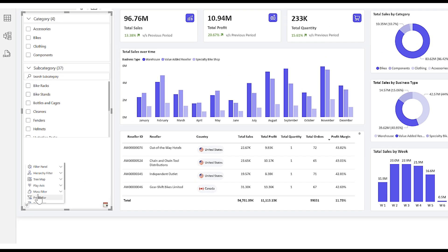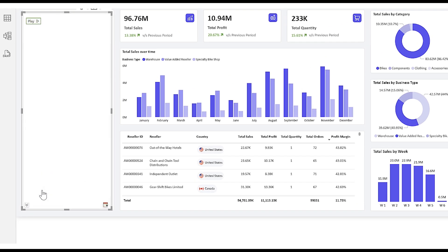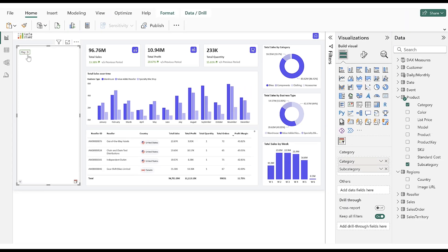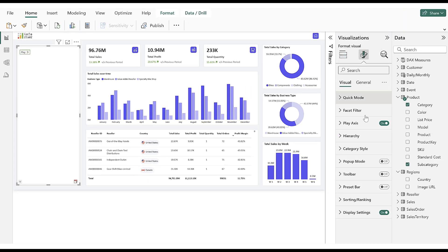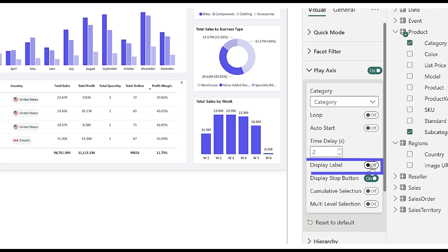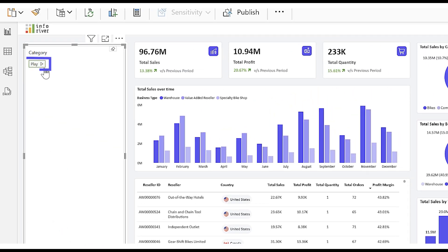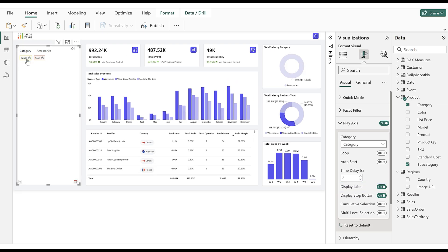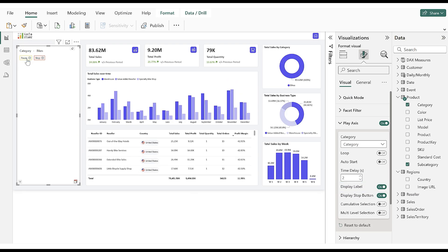Now let's see the Play Axis, which filters the report sequentially by every value. We navigate to the Format pane and enable the Display Label toggle. Click on Play, and it starts filtering the report based on the Category column values.